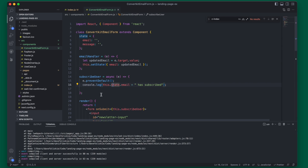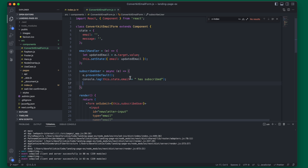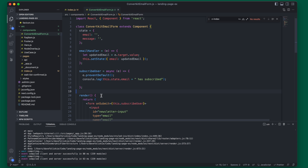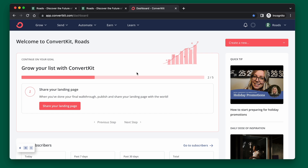The next thing we want to do is make a call to ConvertKit and pass this email over to our subscription via an API request, but we are going to need to get some API keys from ConvertKit first. Head on over to ConvertKit and create an account. If you would like to support the channel, I have an affiliate link below — it costs you nothing extra but it does help me create videos like this and keep them free for you.